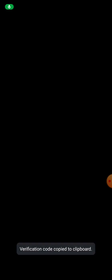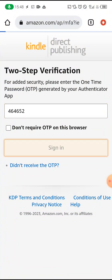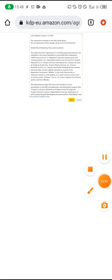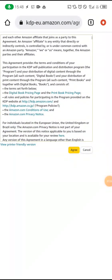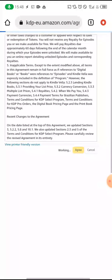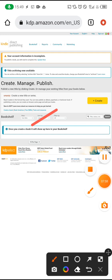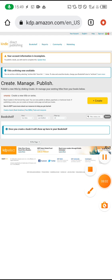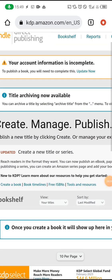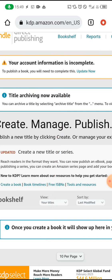Paste the two-factor authentication code and click 'Sign In'. Agree to the terms and conditions — please ensure you read them. This is your new KDP account. You'll need to link your dollar account. You'll see a message at the top: 'Your account information is incomplete.' Click on 'Update Now' to add your dollar account details.